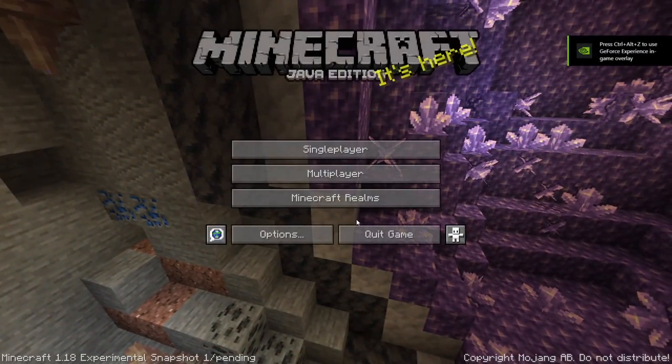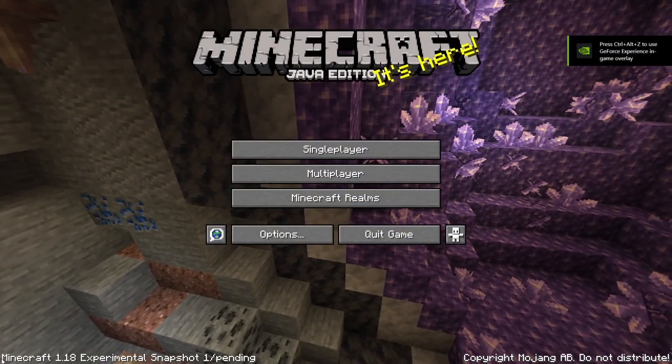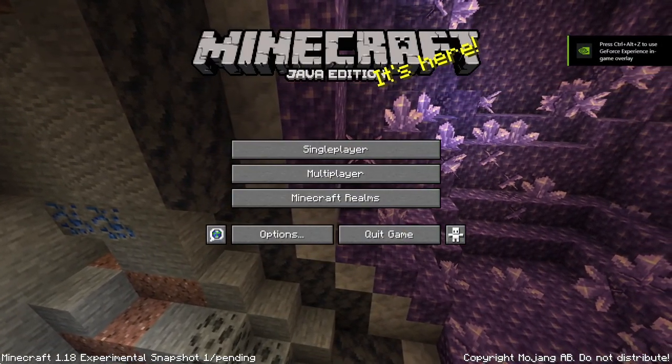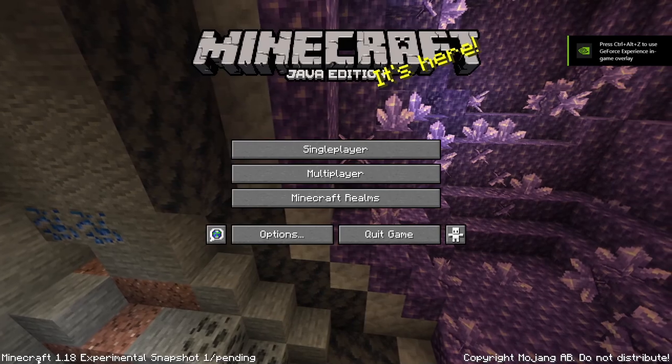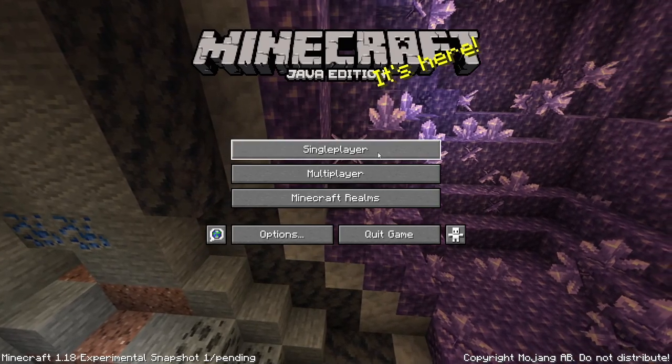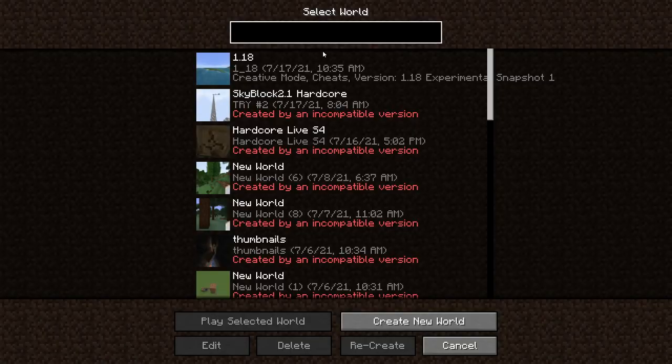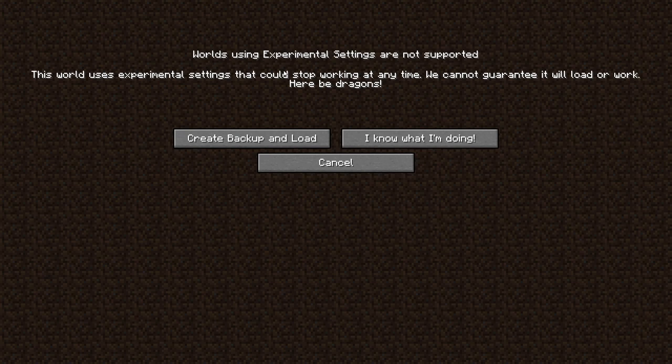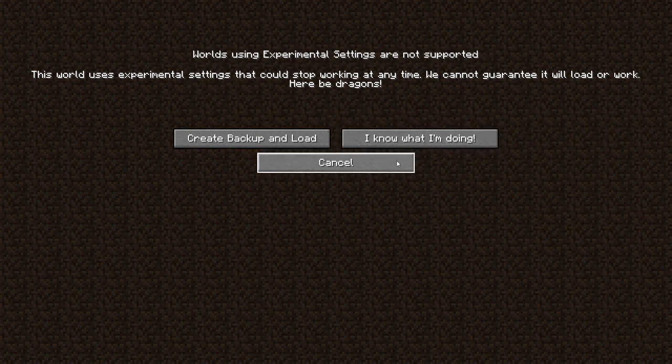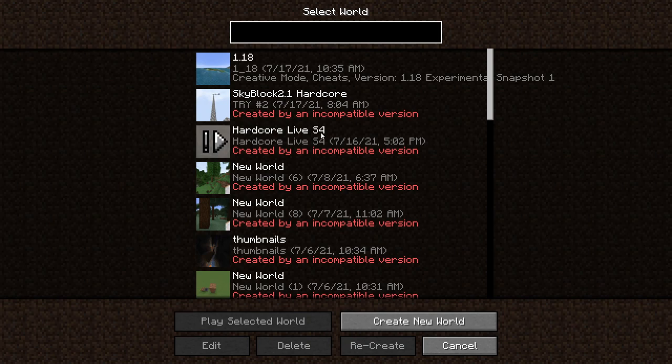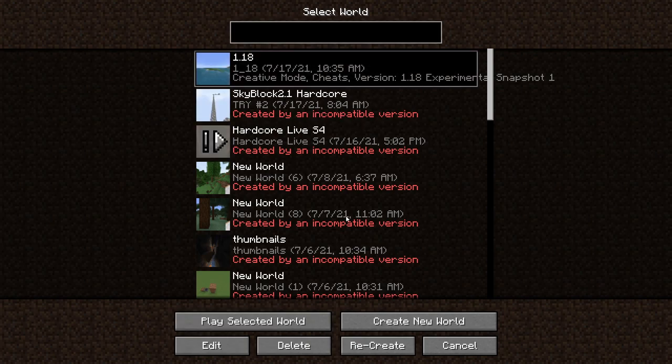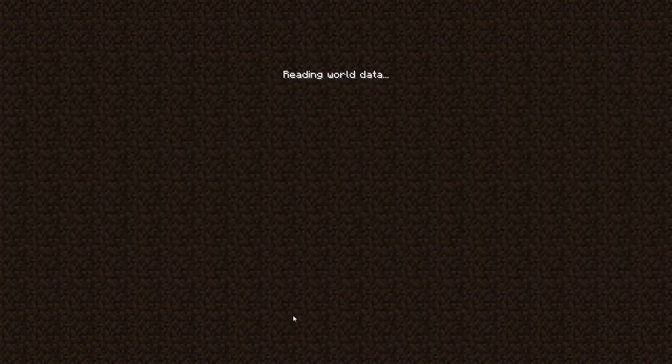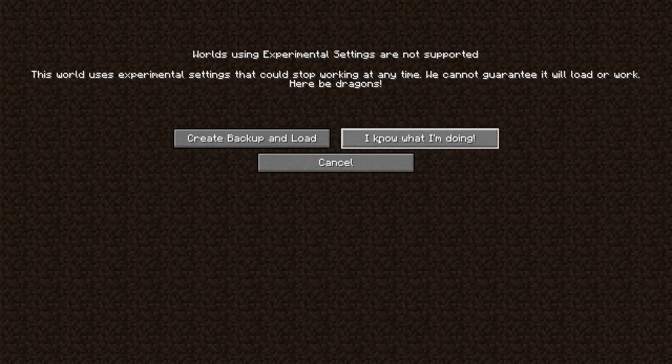As you guys can see, we've launched it. Now, if you want to know if you're on it, it does say it down in the left corner. Minecraft 1.18 experimental gameplay. And then we can go ahead and start up a world. And it'll say this. World using experimental blah, blah, blah. Let's just hit I know what I'm doing. Make sure you don't load any of your other worlds. It does say created by an incompatible version. I'm not going to click on it, but just make sure you're on 1.18. It's a fresh world because this is just experimental gameplay.